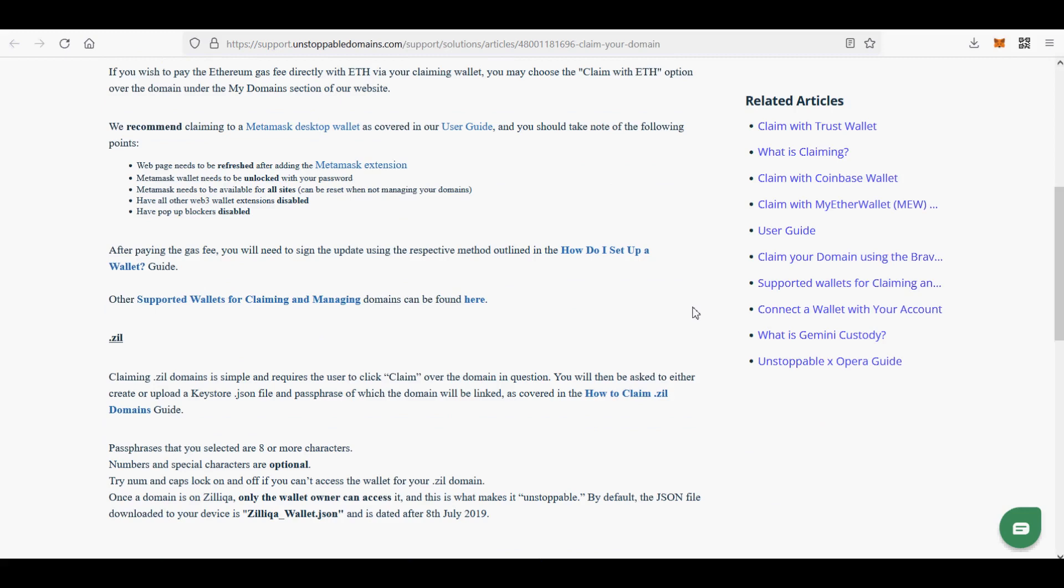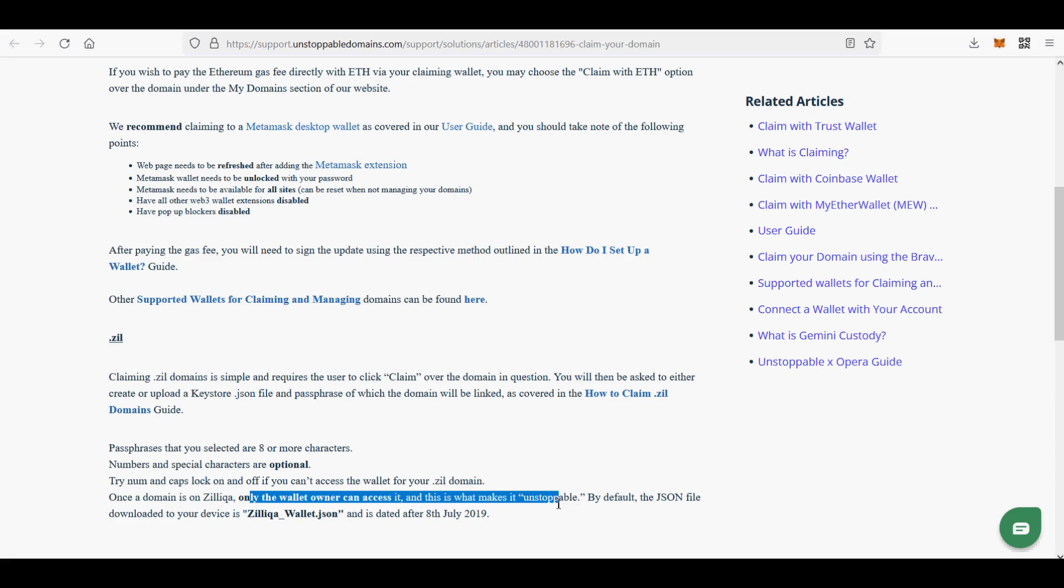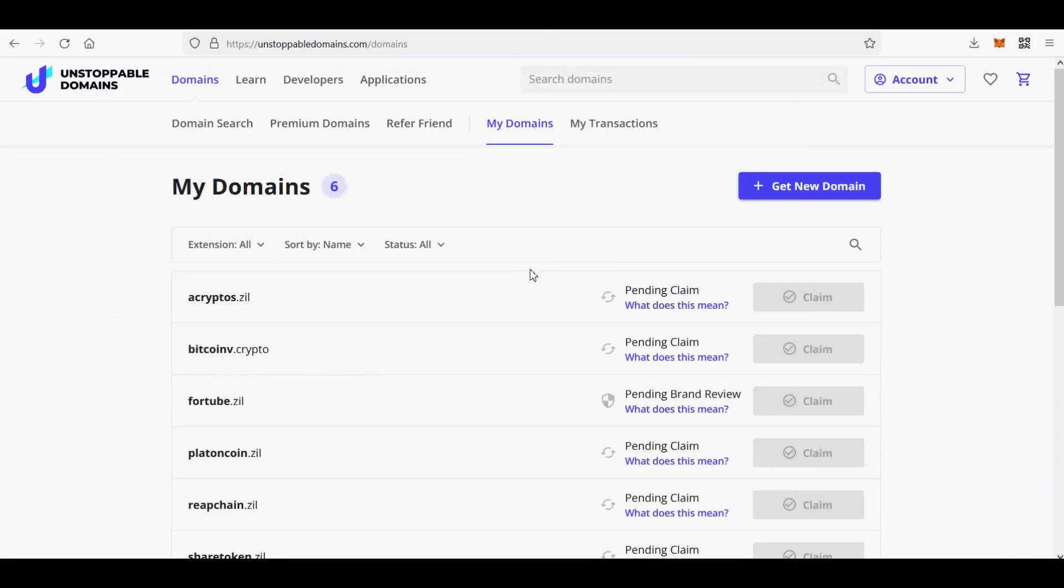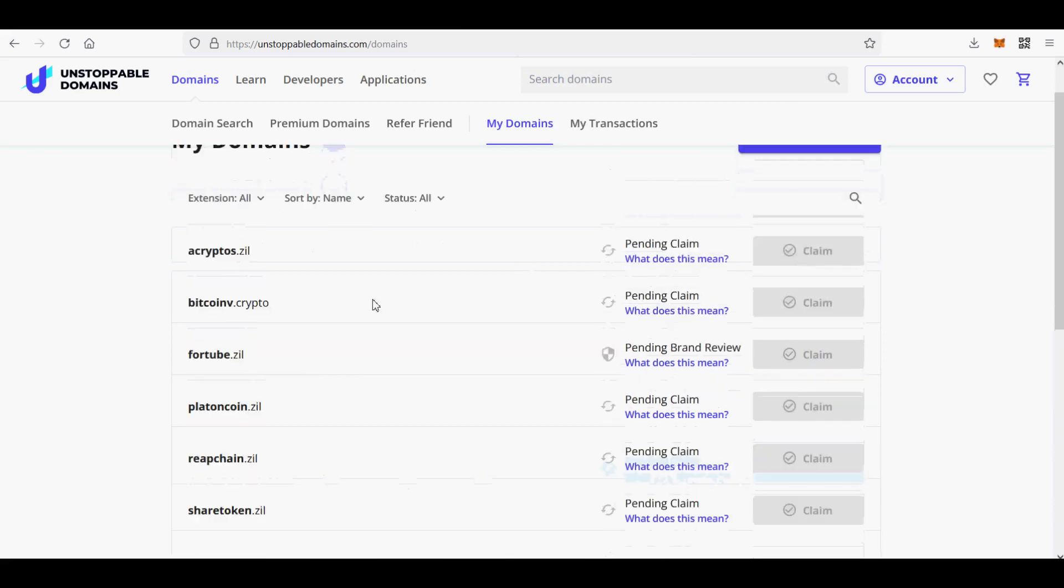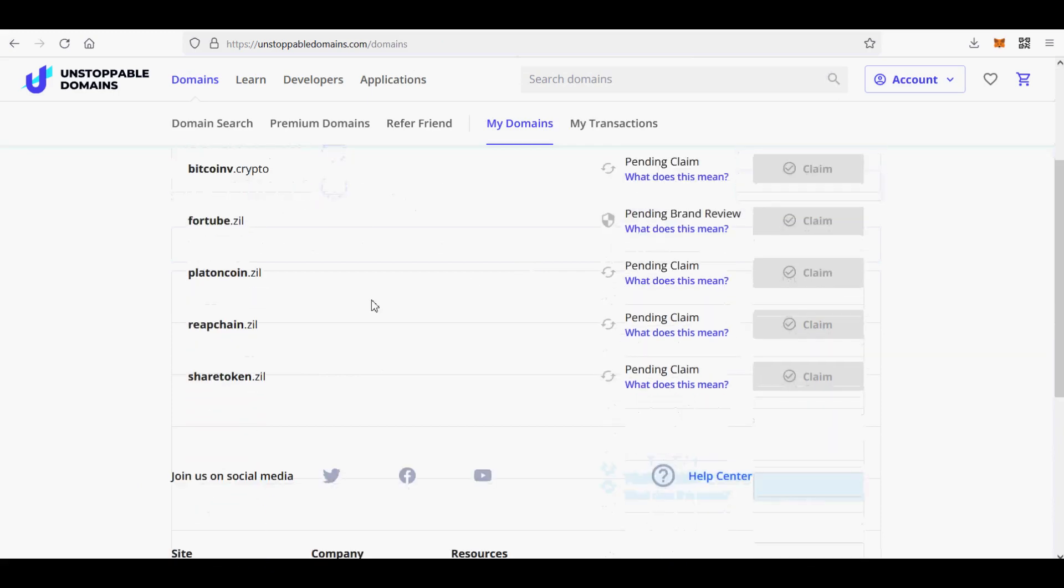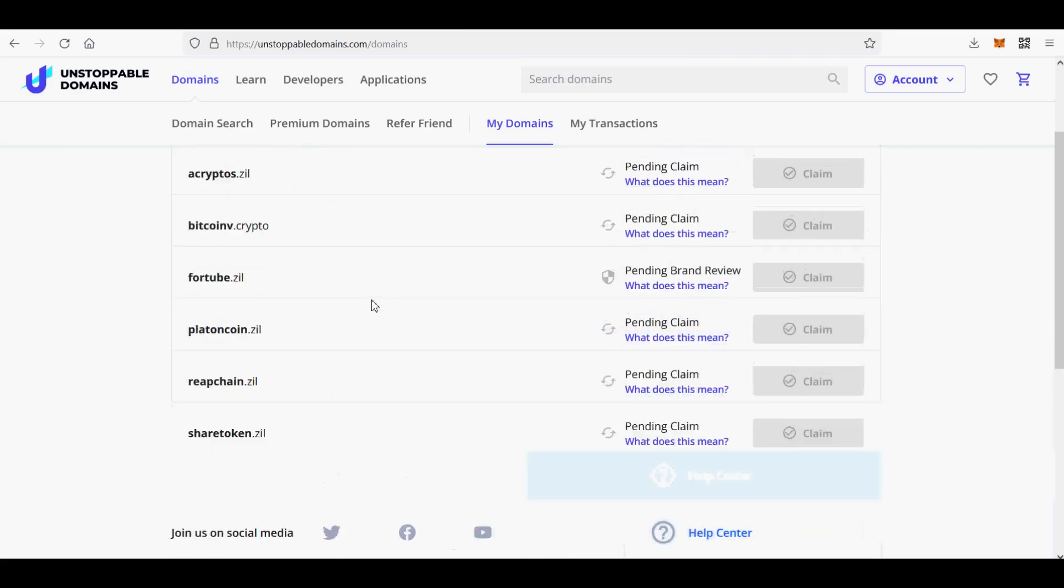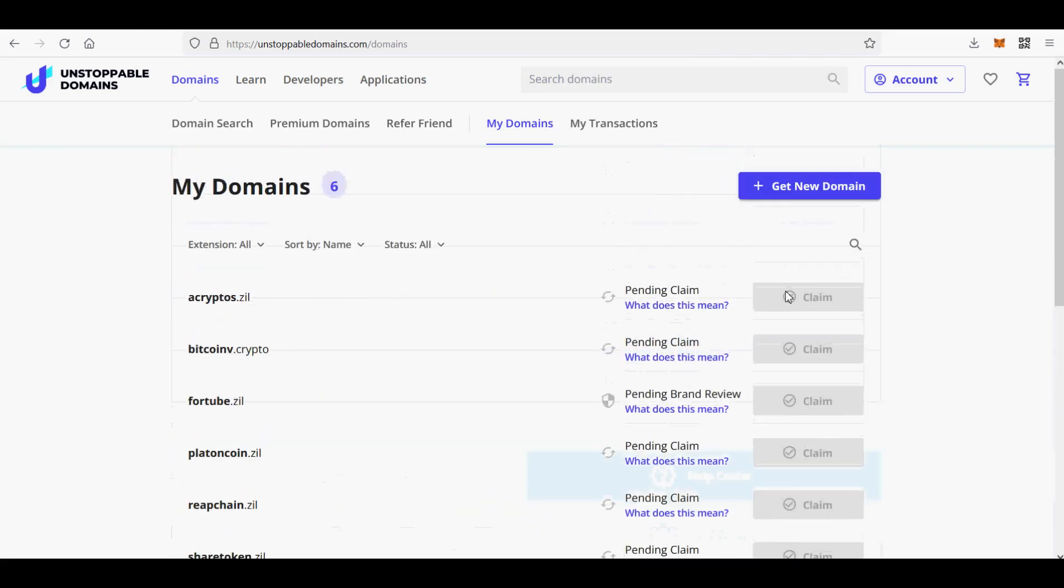Claiming or minting on layer 2 (L2) is the process of registering your domains from Unstoppable Domains database onto the Polygon blockchain and into your cryptocurrency wallet. Once a domain is minted, you have full custody over the domain. If you want to use, sell, or gift a domain, you must first mint it.